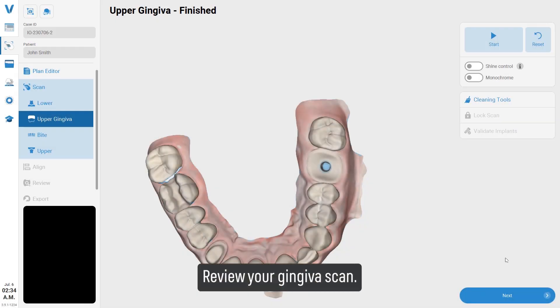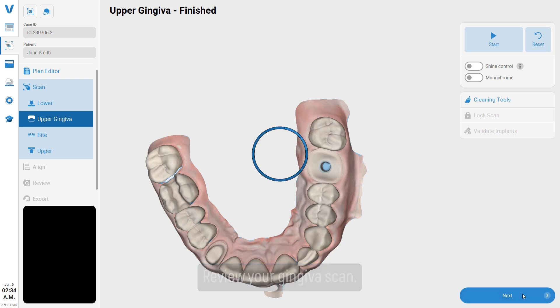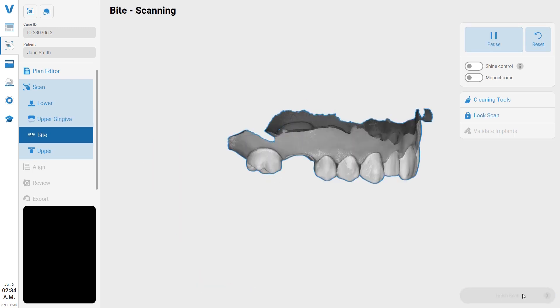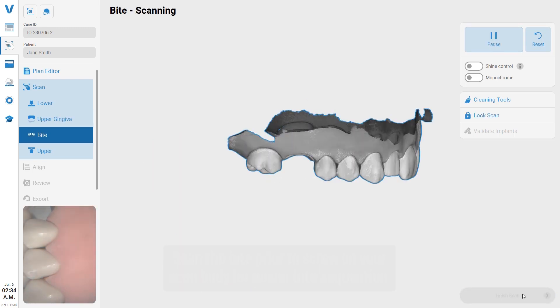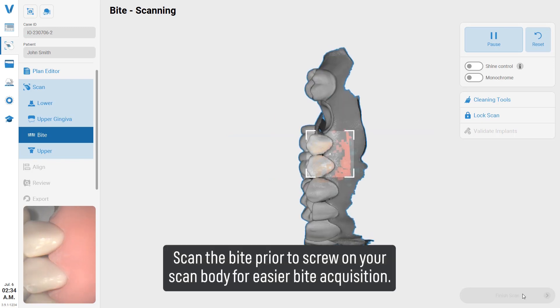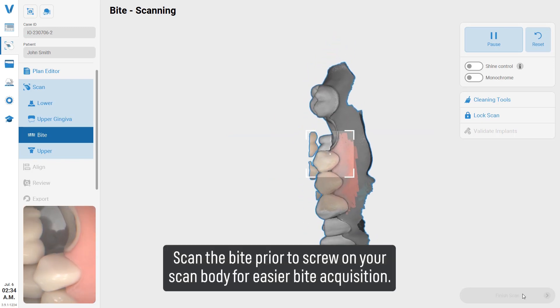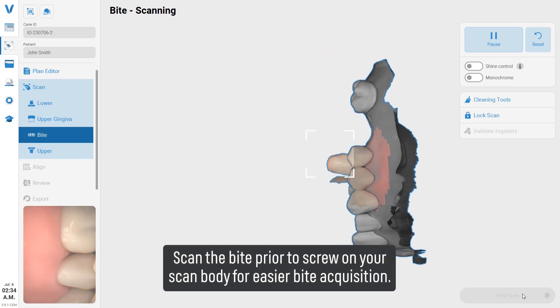Review your gingiva scan. Take a bite scan prior to screwing on your scan body for easier bite acquisition.